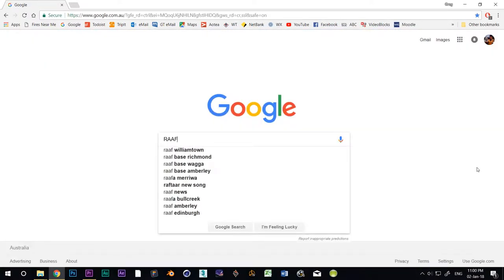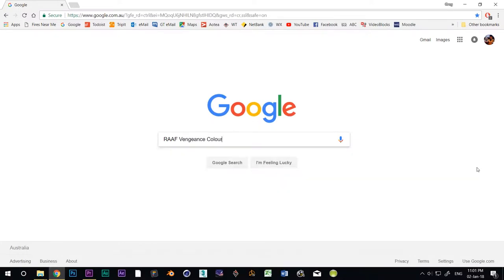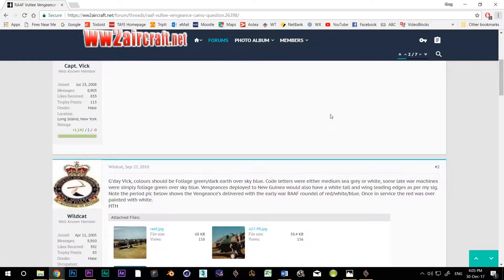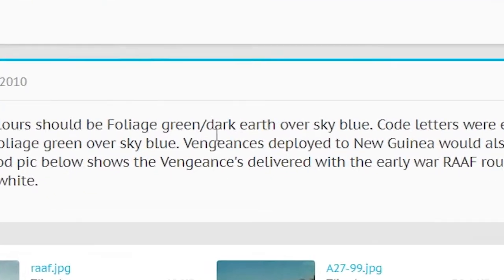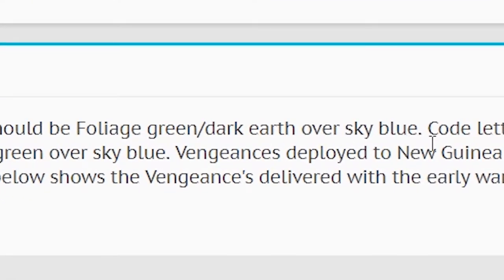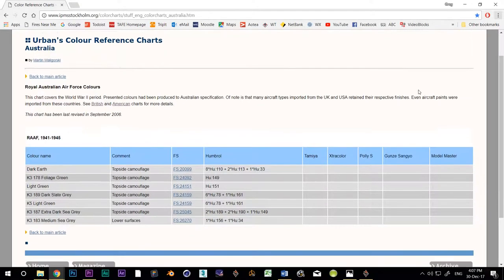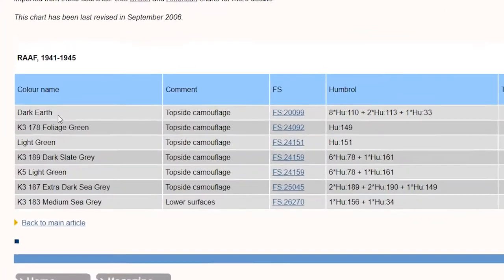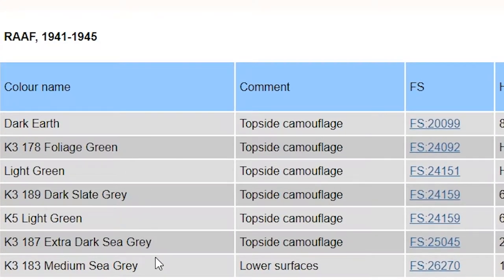Let's see how this works. I found an article that mentions the three RAAF Vengeance colours, Foliage Green, Dark Earth and Sky Blue. But it doesn't mention any FS colours. So I went searching and found another one that did give me the first two. FS 20099 and FS 24092.